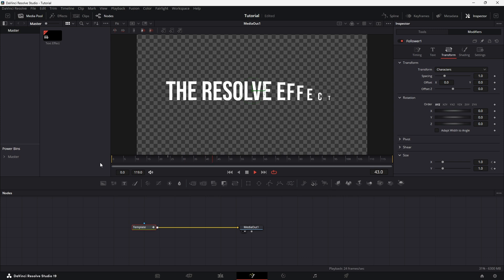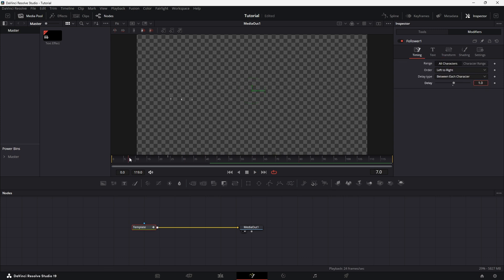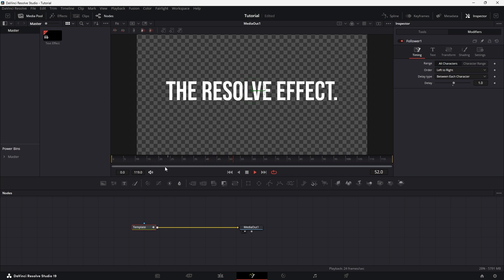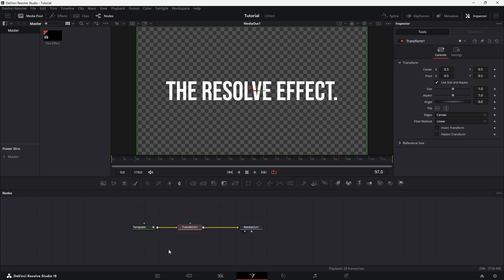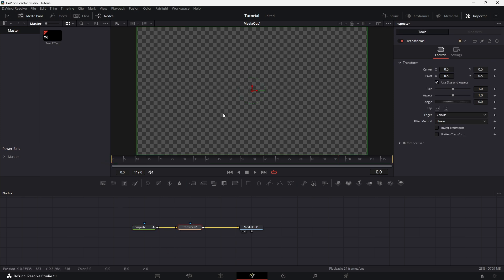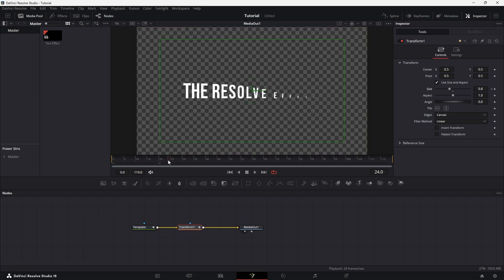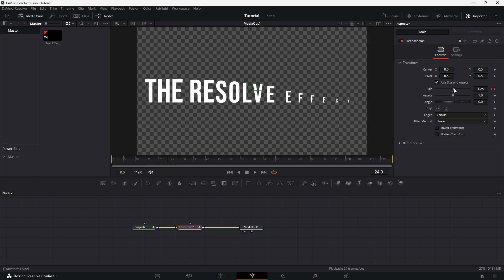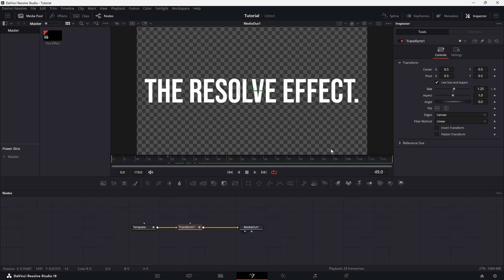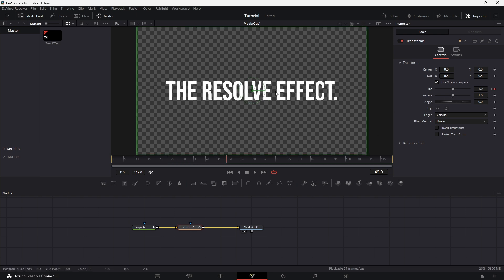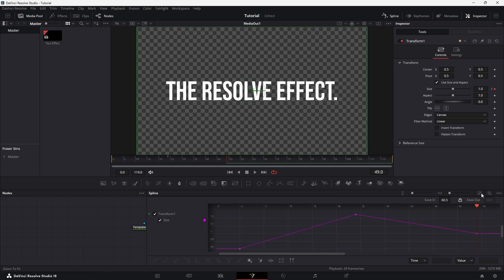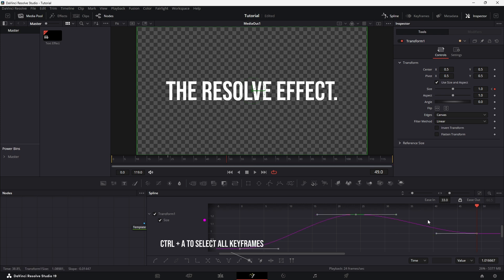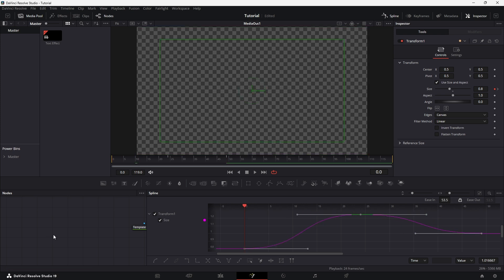If the delay feels too slow, return to the Modifier tab and reduce it to 1 for a faster animation. To add a cinematic touch, place a Transition node after the Template node. At frame 0, reduce the size to 0.8 and add a keyframe. At frame 24, increase the size to 1.25, and at frame 49, click the small reset point to reset it back to 1. Back in the Spline Editor, select all keyframes again, press S to smooth them, and adjust the locked easing curve to make the animation feel more dynamic.